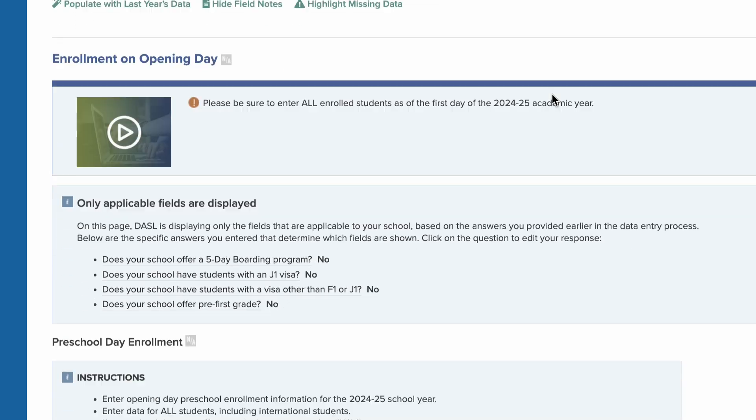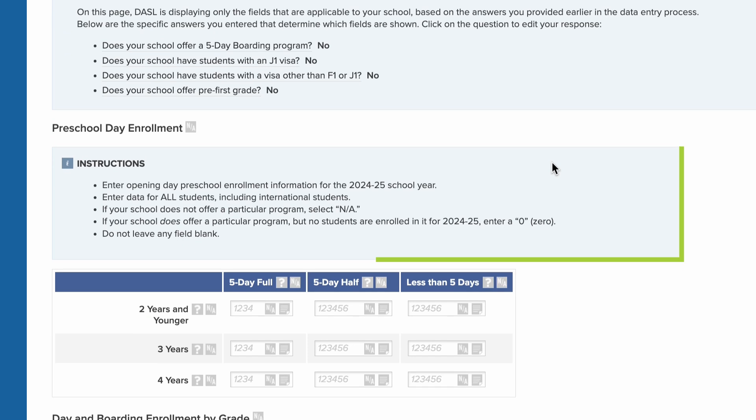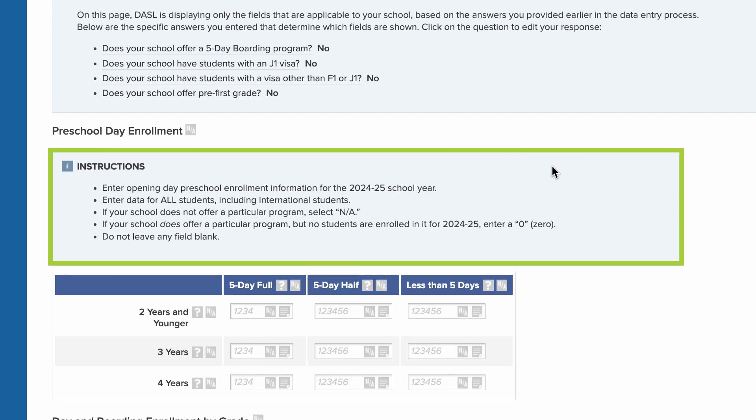For each table of data to be entered, the instructions highlight important information for entering data in this section of the collection. Be sure to review the bulleted notes.